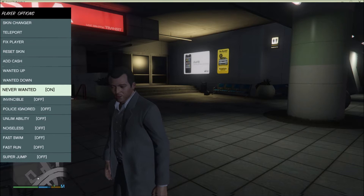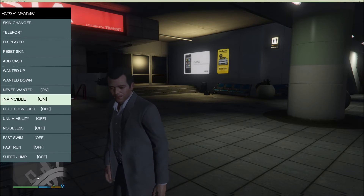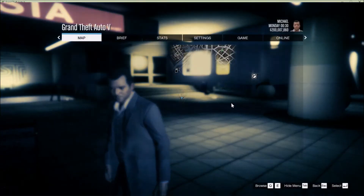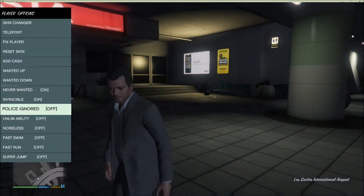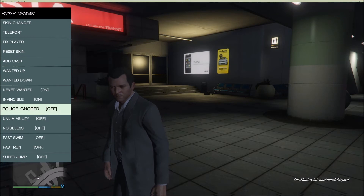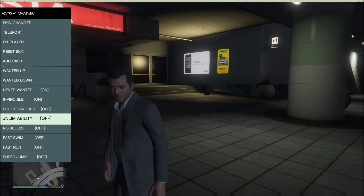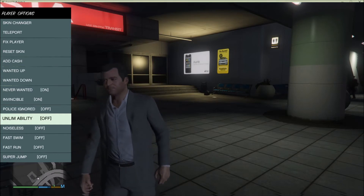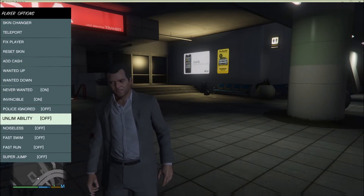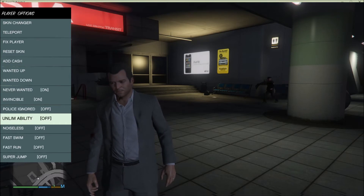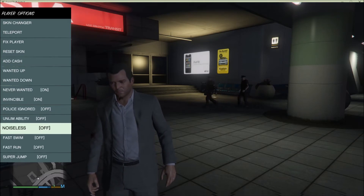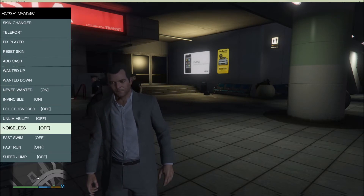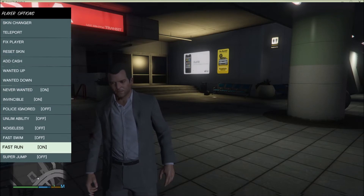You can set your wanted level up or down — never wanted is an option, and I'd probably want that. Invincible — I'd want that too. Police Ignored means police will ignore you. Unlimited Ability gives you unlimited use of each character's special ability. Noiseless means you make no noise when you shoot. Fast Run and Fast Swim are also options.